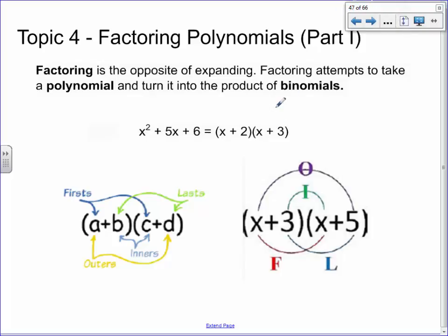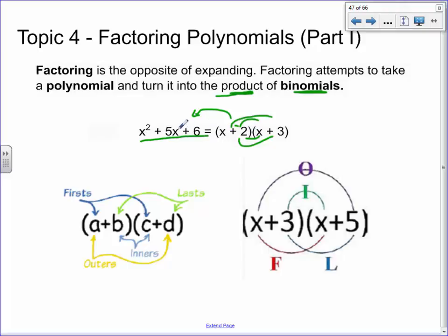What we're going to do is take something that has been foiled out and turn it back into the product of binomials. Rather than foiling, we're going to go the other way. This is one of the most fundamental skills I need you to pick up on in grade 10 because it's so critical to grade 11 and grade 12 math.